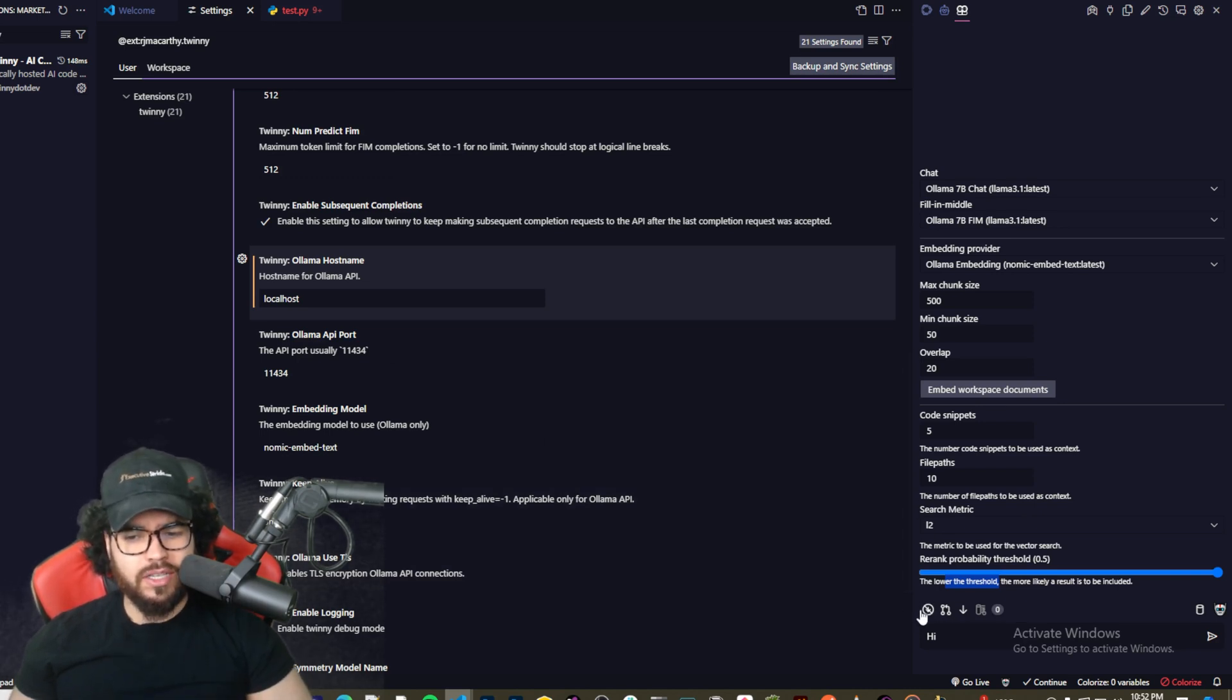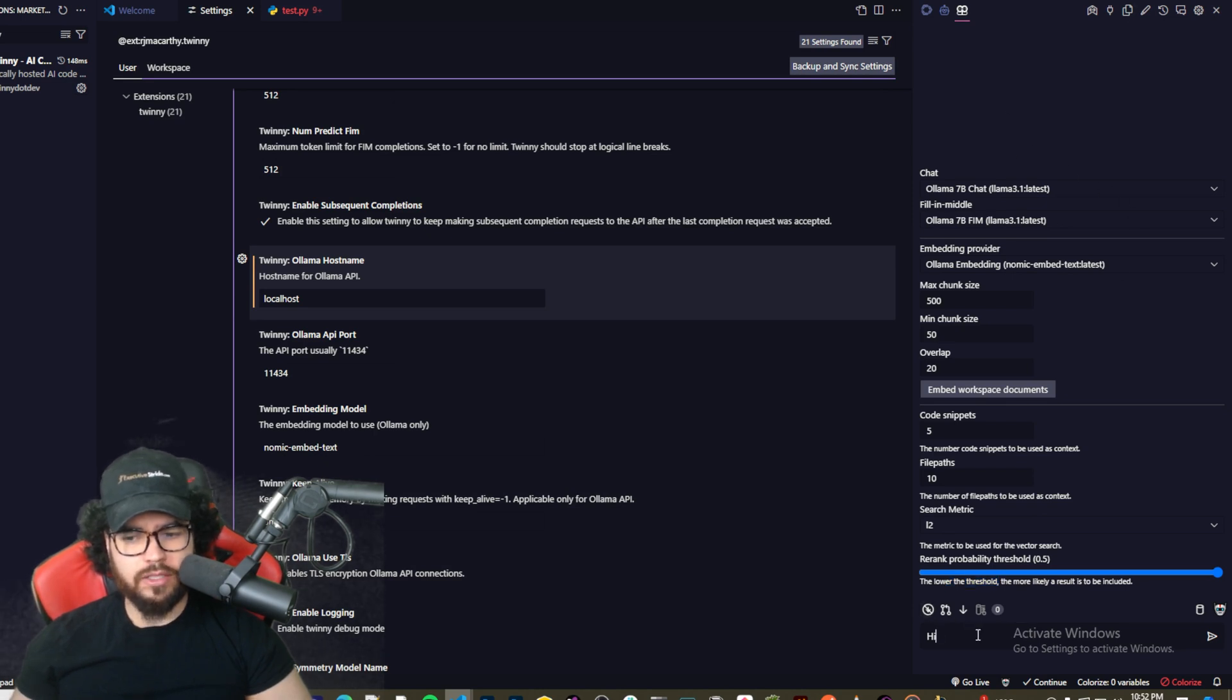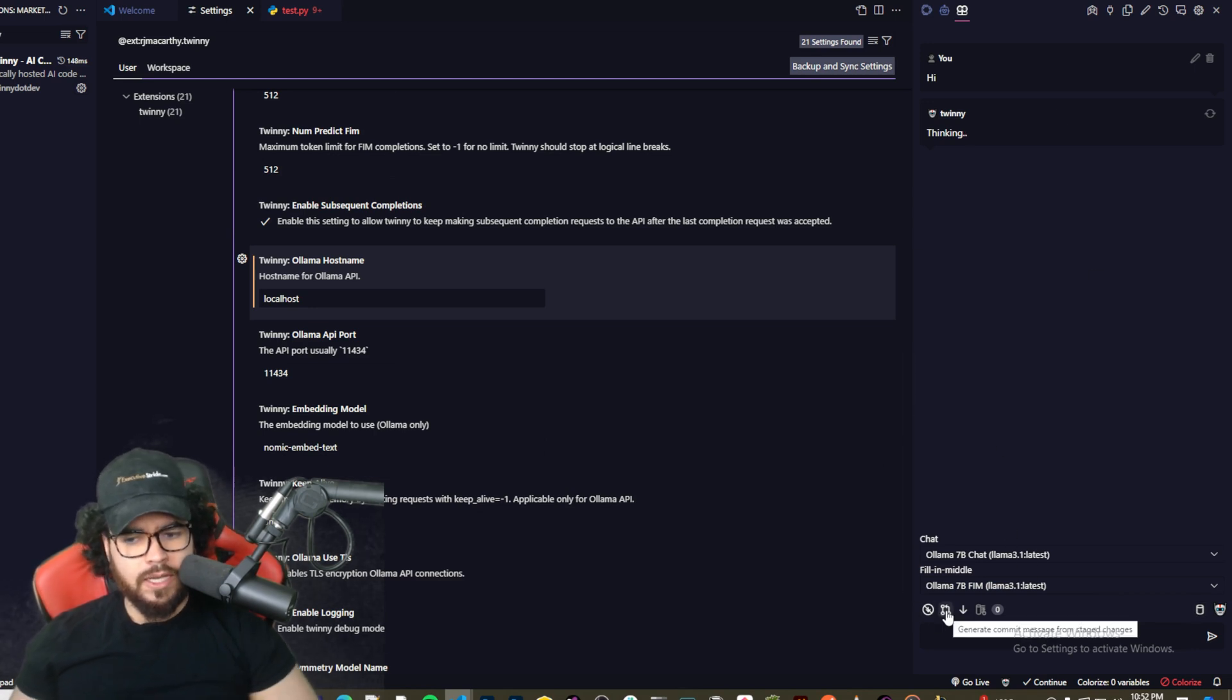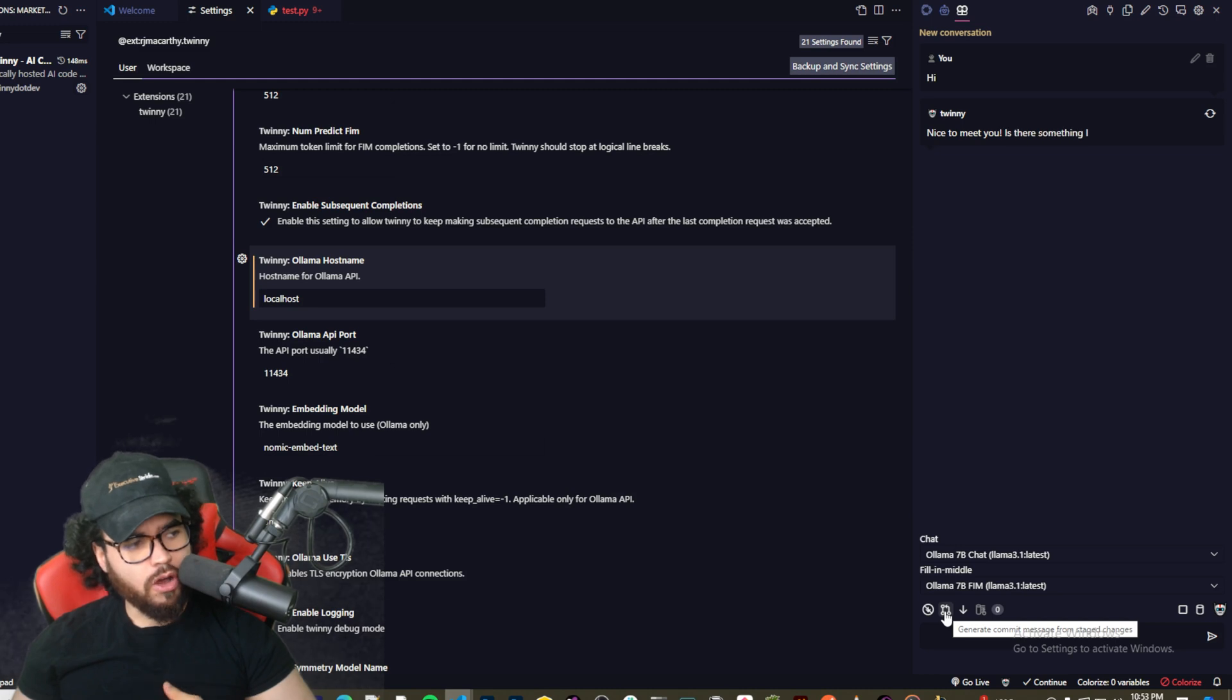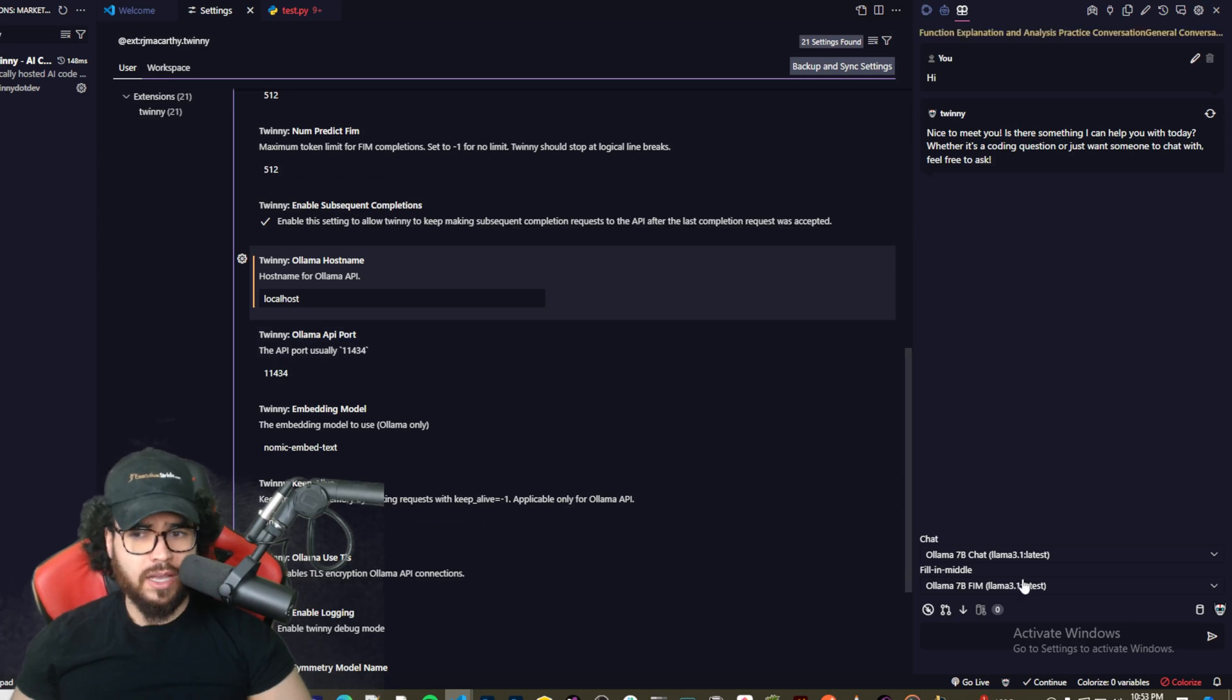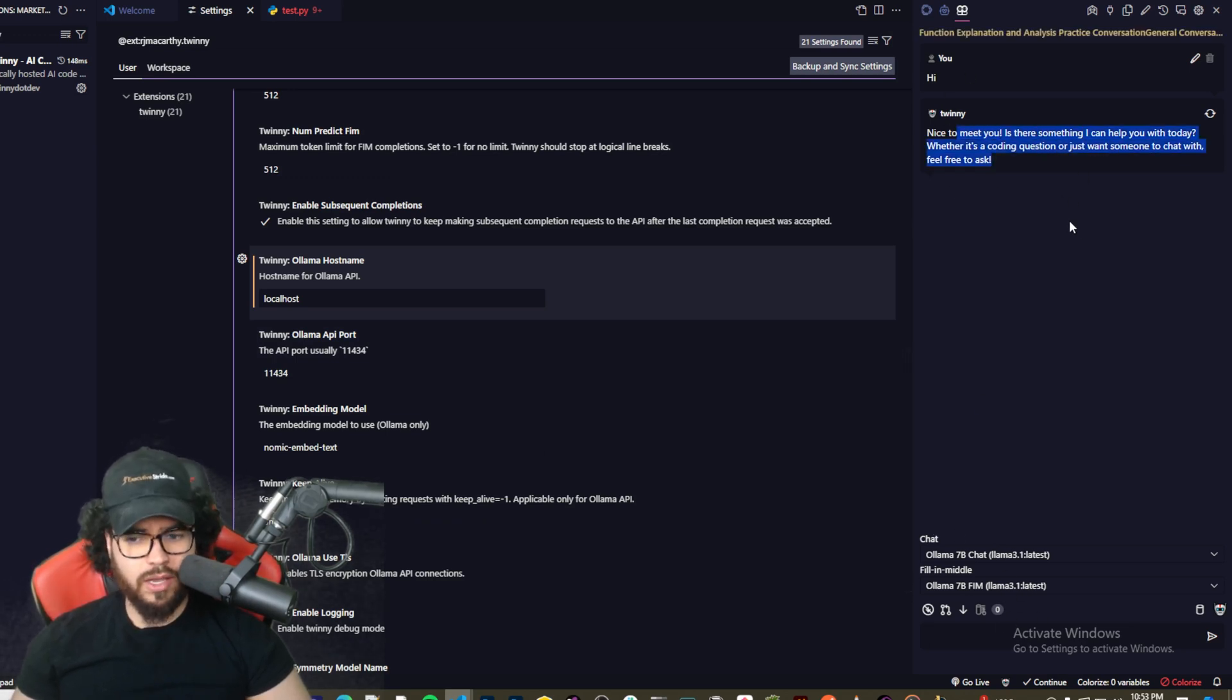And then here is toggle auto-scroll on and off, so basically when you're just chatting with it, like if you're having a large chat, it's essentially just going to auto-scroll on or off. Here we have generate commit messages from staged changes, so we'll auto-generate commit messages when it's generating your code. It can add files in your code base and generate those commit messages.